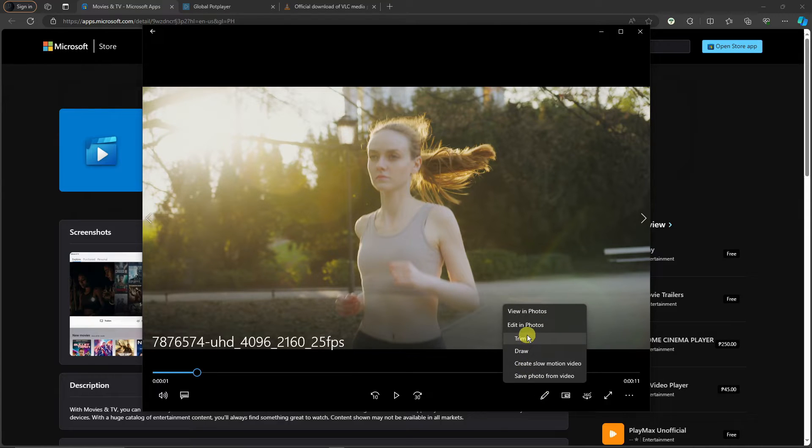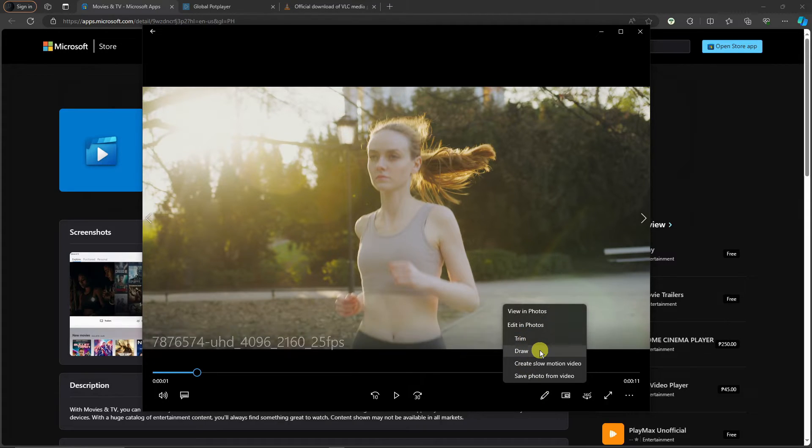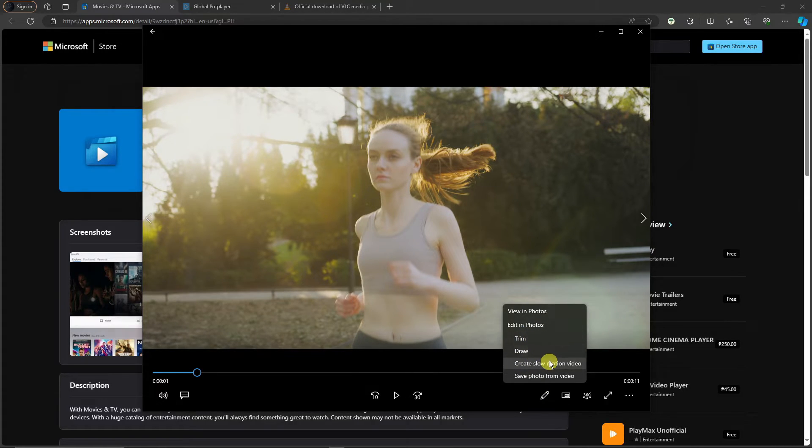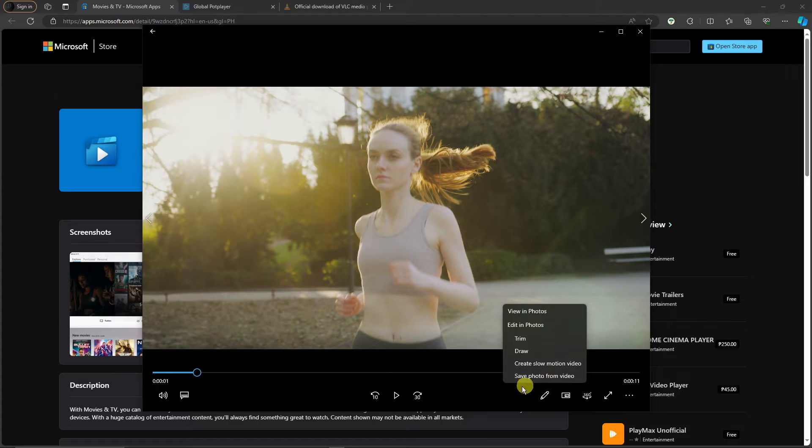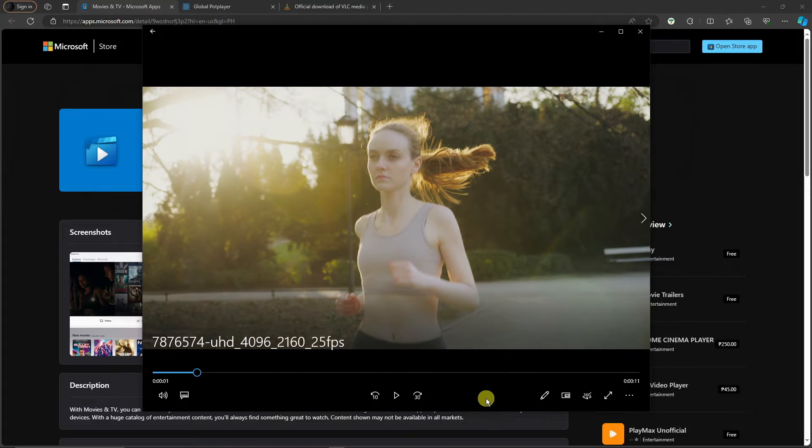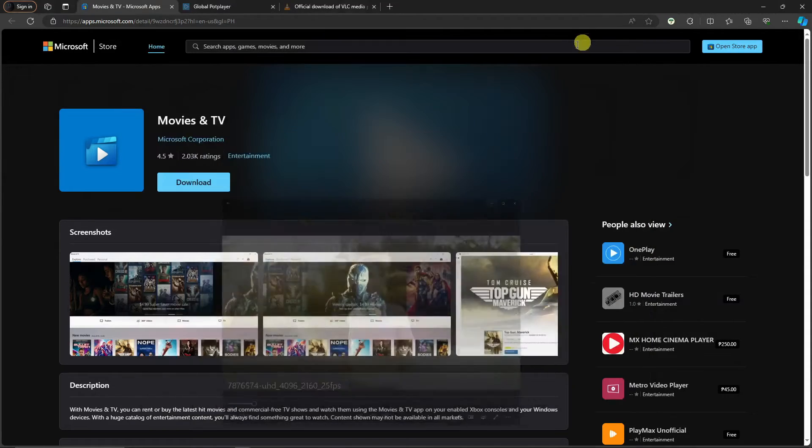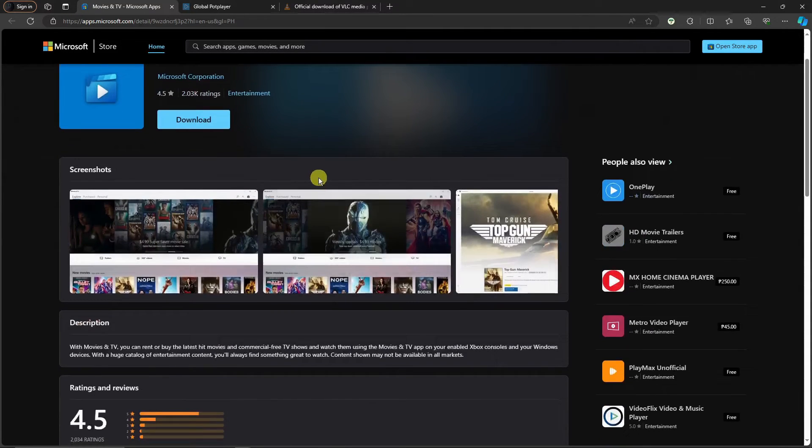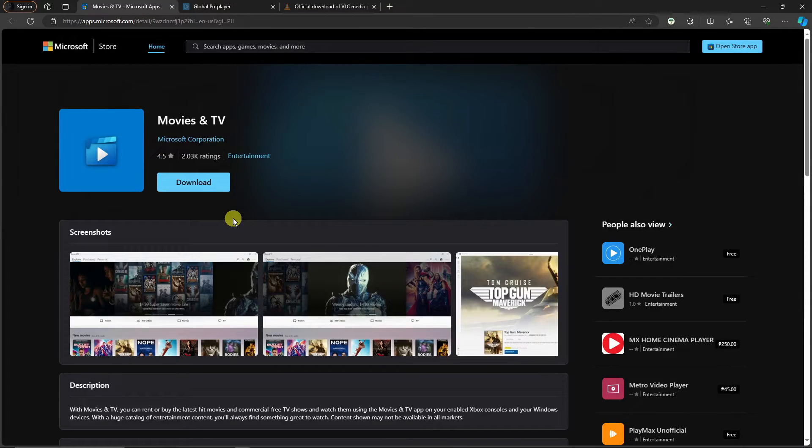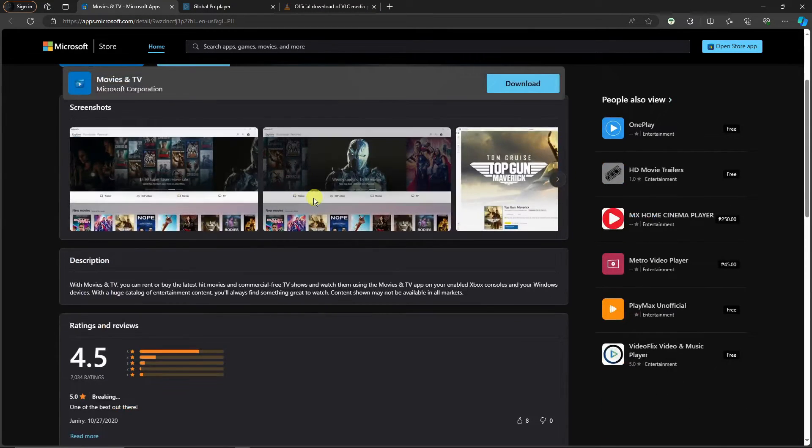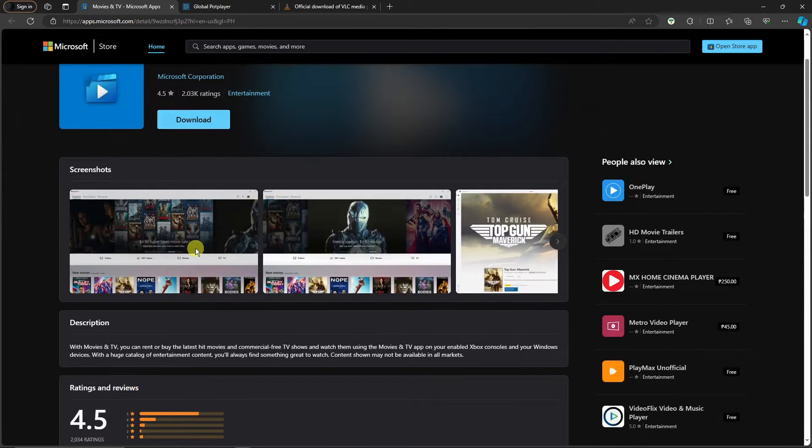This is Movies and TV. Basically, if you click on the pencil icon there, you can trim, you can draw, you can create a slow motion video, you can edit in photos and save photo from video. Basically take a screenshot and you can do everything here.